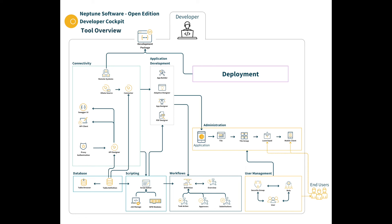Within the deployment tools lives the ability to create, approve and transfer development packages between systems.